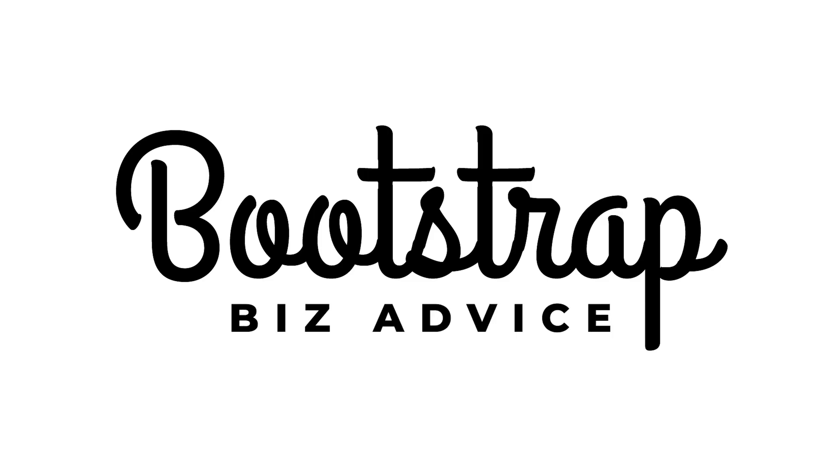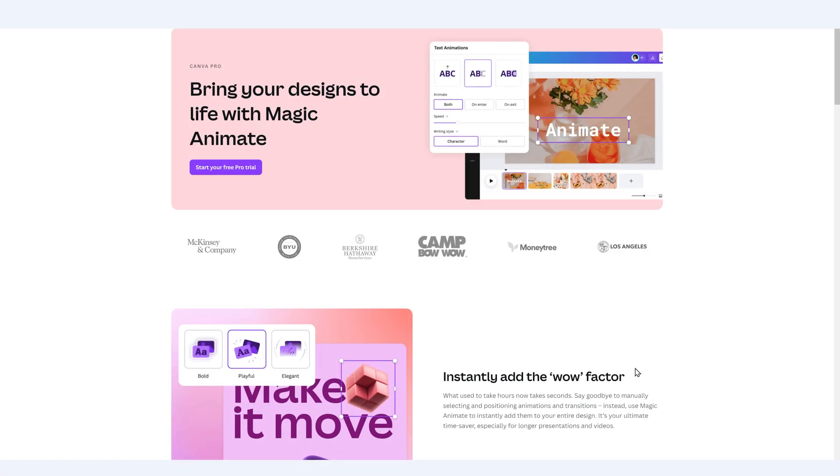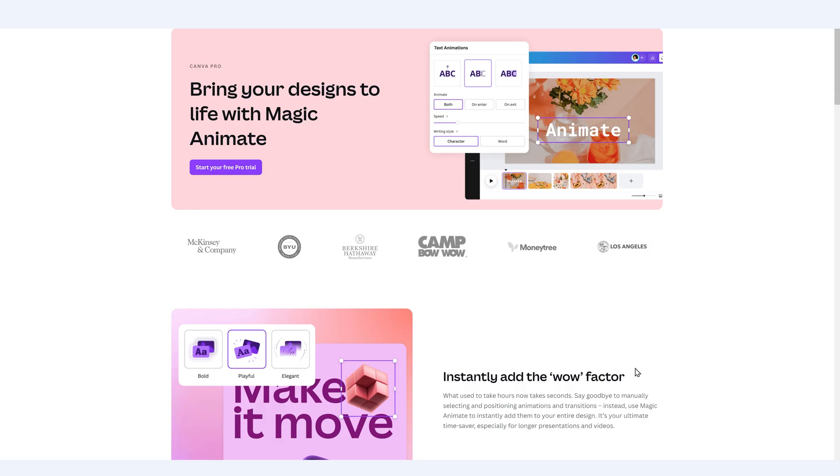Not only does Canva make it incredibly easy for you to create graphics that stand out from the crowd, they also make it so much easier for you to animate your designs. There's a new feature called Canva Magic Animate that I will demo in this tutorial, but there are also some other incredible ways that you can add movement to your Canva designs.